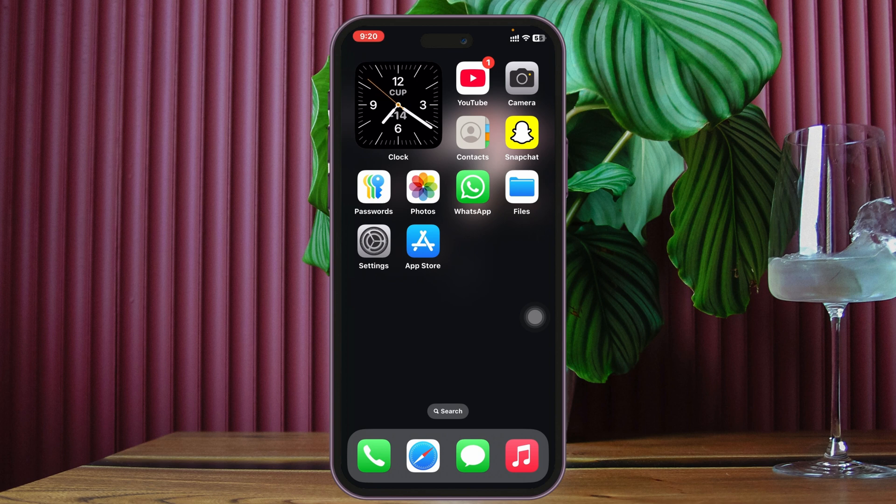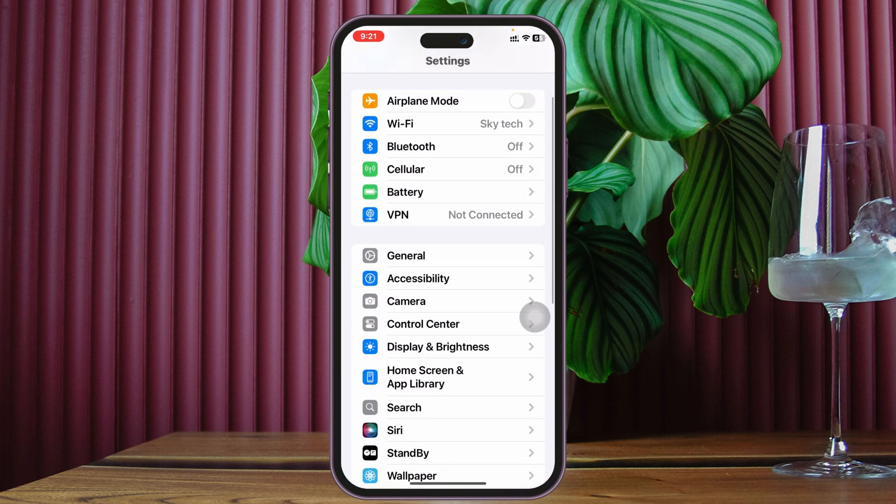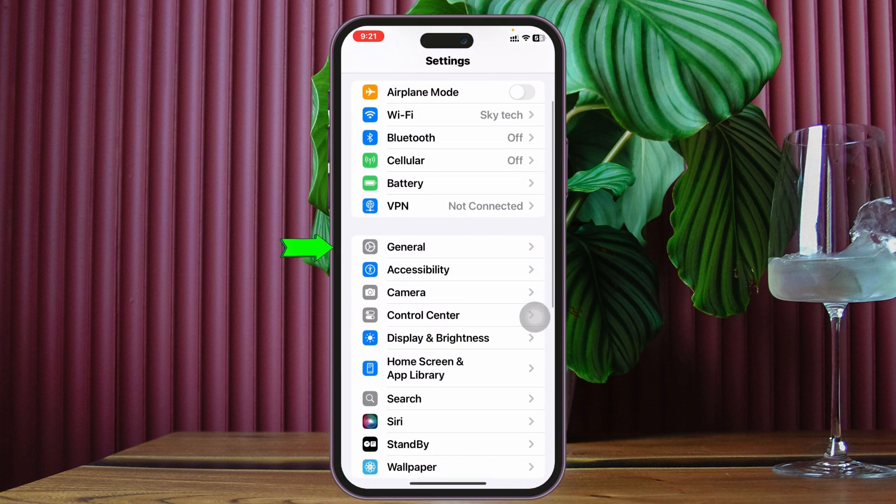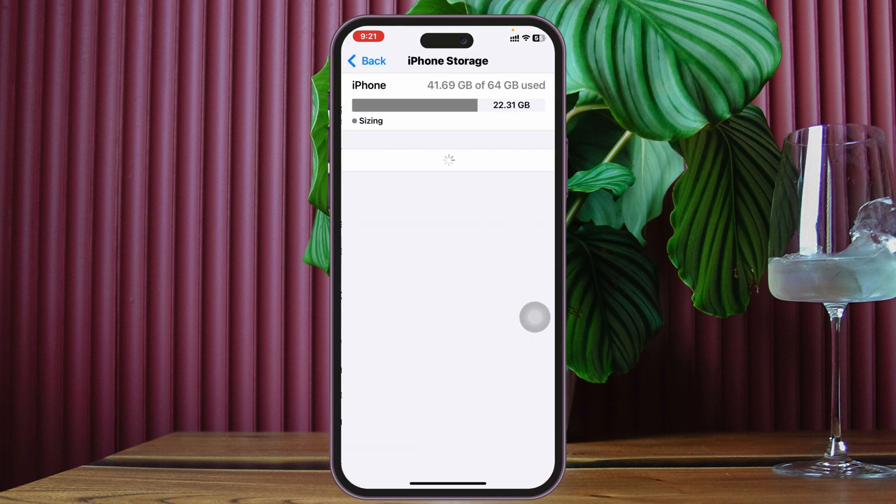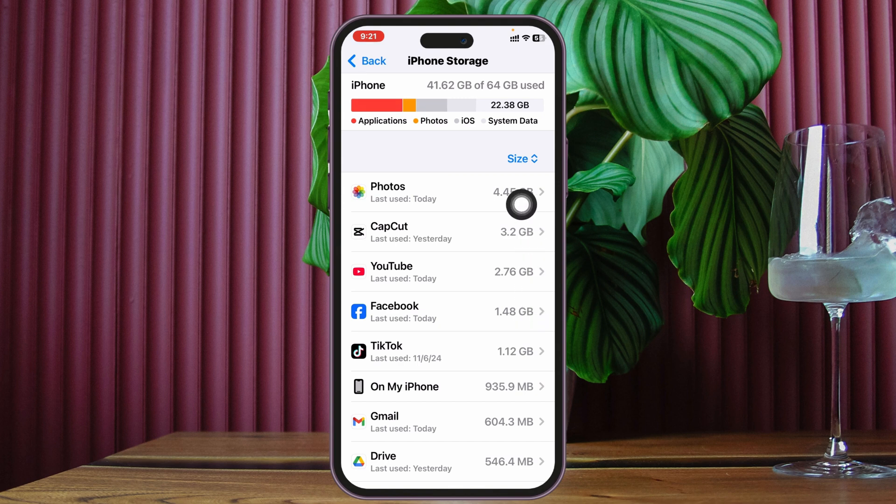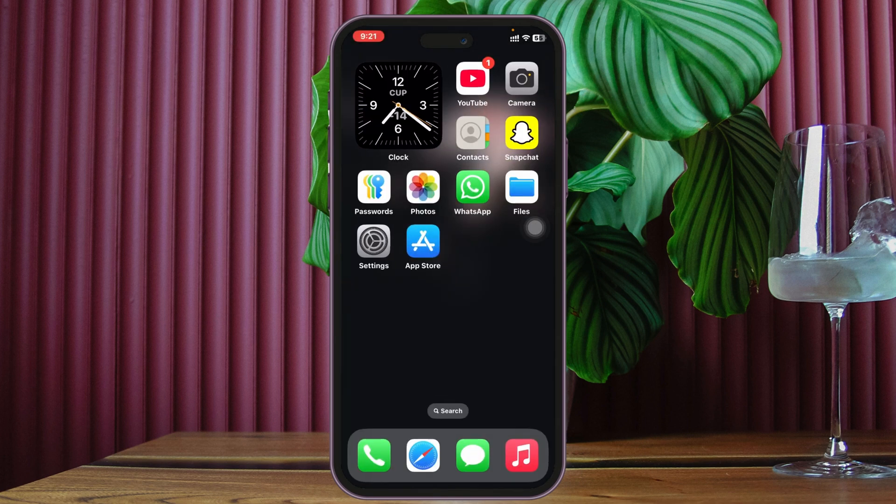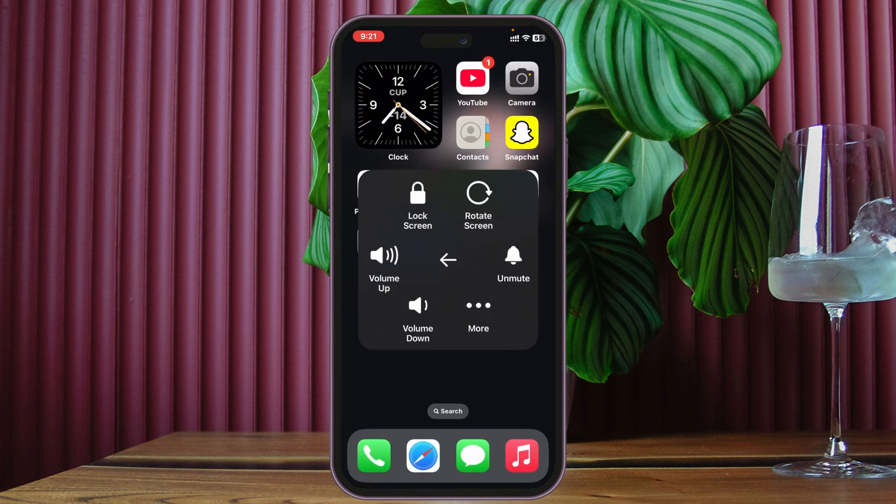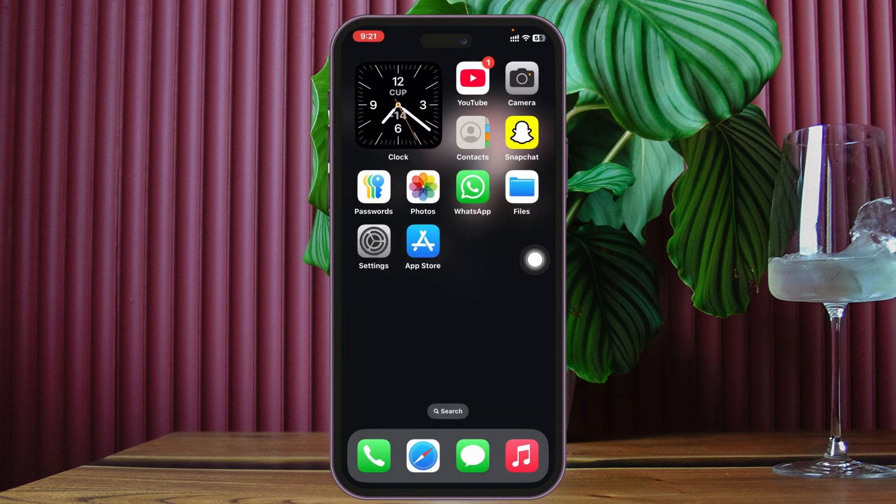But after doing all this, if you're still having the same problem, this is the time to check your iPhone storage. To do that, open up Settings from your device once again, scroll down and tap on General, then scroll down and tap on iPhone Storage. Check that you have available free storage on your iPhone. If you don't have available free storage, you can uninstall or delete some unnecessary files. Right after that, restart your iPhone once and see if that fixes your problem.